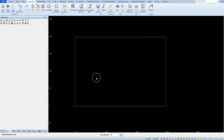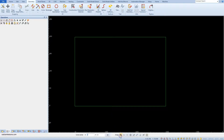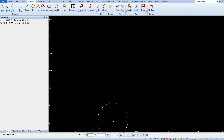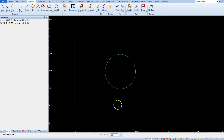Select this command and in the command line specify circle diameter equal 100 and click OK. Then define the circle center: type in x 150 mm and y 100 and click OK. We will get a circle in the middle of the rectangle.